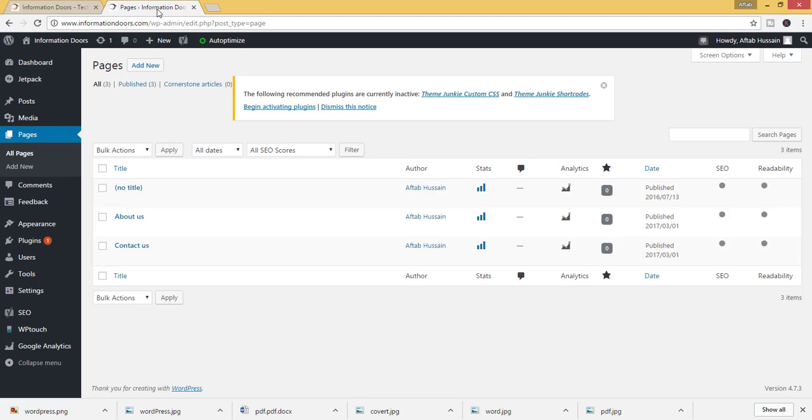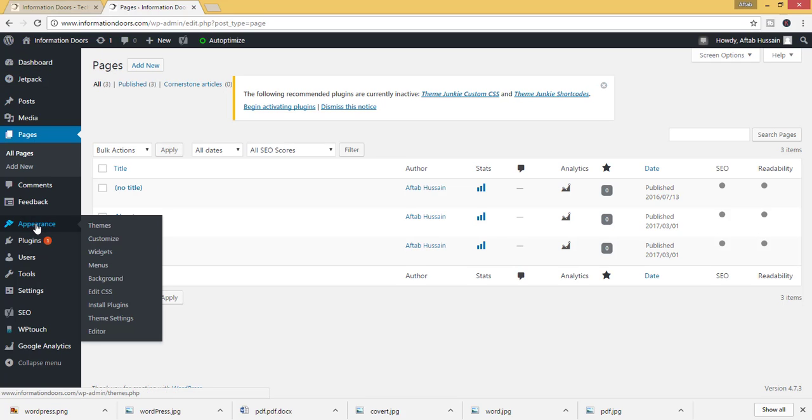To create a menu, click on Appearance and then hit Menus.